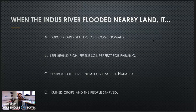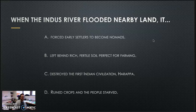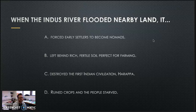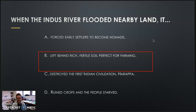Alright. When the Indus River flooded nearby land, it did what? I want you to pause and answer this question. A: forced early sailors to become nomads. B: left behind rich, fertile soil, perfect for farming. C: destroyed the first Indian civilization, Harappa. D: ruined crops and the people starved. Pause now. Alright — if you guessed B, left behind rich fertile soil for farming, you were correct. Congratulations.